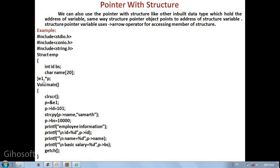e1 is structure variable, and pointer star p. This means this variable is a pointer variable. Then void main, main function. Inside we use clrscr.